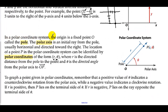In a polar coordinate system, the origin is a fixed point O called the pole. The polar axis is any initial ray from the pole, usually horizontal and directed toward the right. The location of a point P can be identified by polar coordinates of the form (r, θ), where r is the directed distance from the pole to the point, and θ is the directed angle from the polar axis to OP.